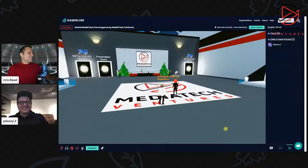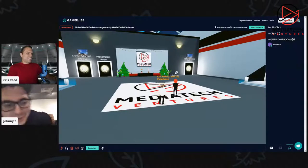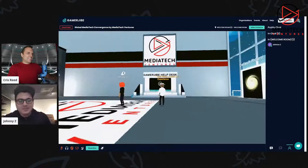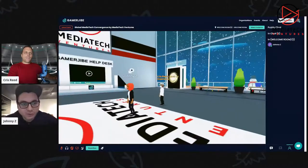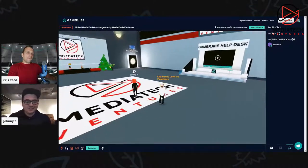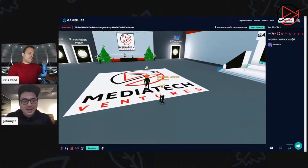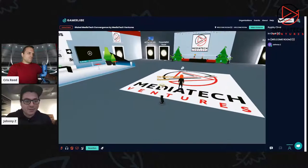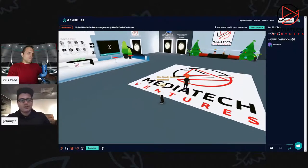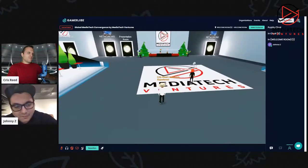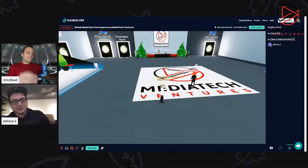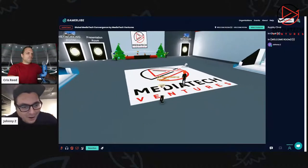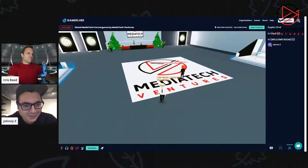All right, hello ladies and gentlemen, and welcome to the precursor, a pre-event to the Global Media Tech Convergence event that is tomorrow. I am your host John Cesaro, president and co-founder of Media Tech Ventures, here with the incredible Chris Reid, founder of Level Up Experience and video blogger on the latest and greatest.